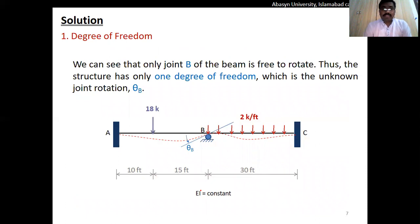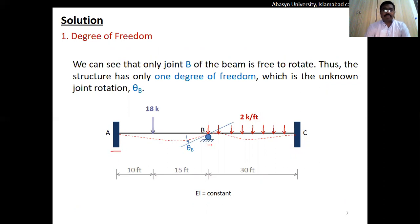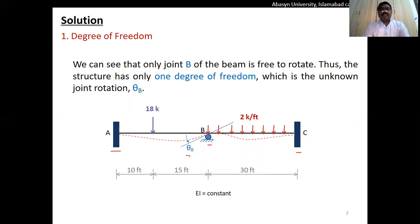The first step is identifying the degree of freedom. At point A we have a fixed support, at point B a roller support, and at point C a fixed support. At a fixed support there is no rotation and no deflection — theta and delta are both zero. At roller support B, there is a rotation theta_B, which is the only degree of freedom. So this structure has only one degree of freedom: rotation at point B.